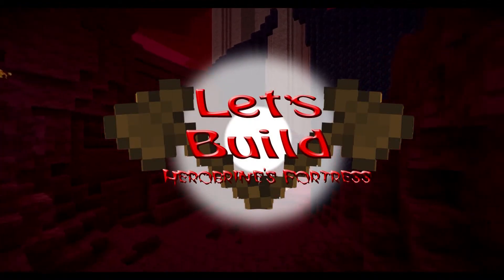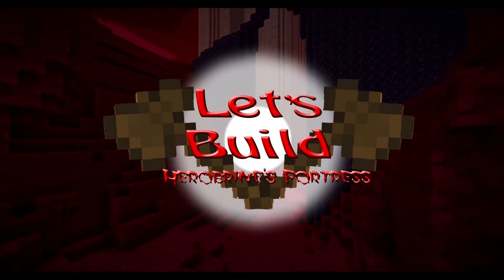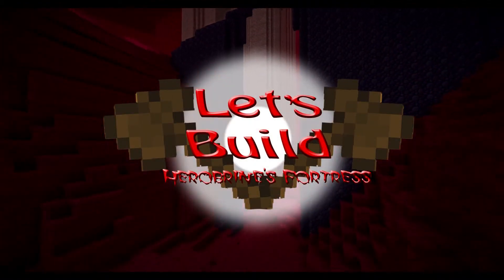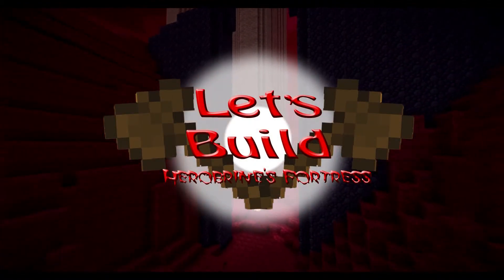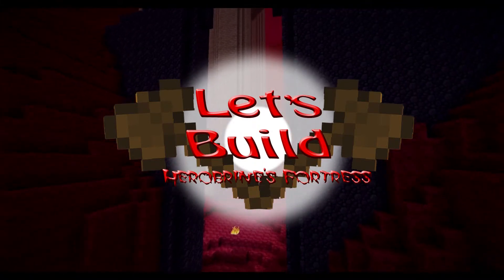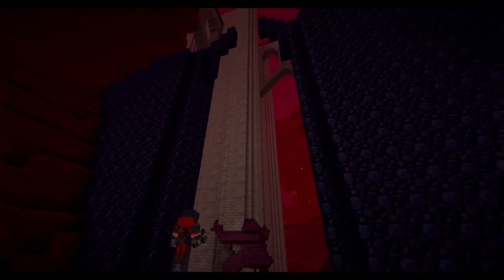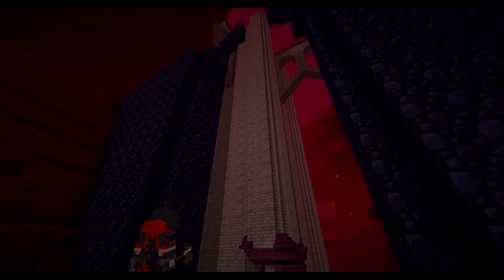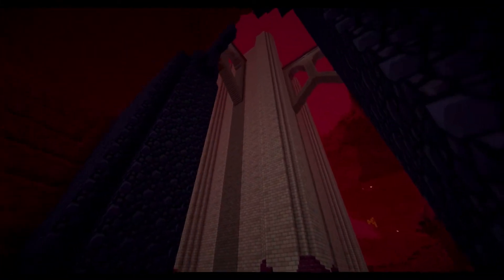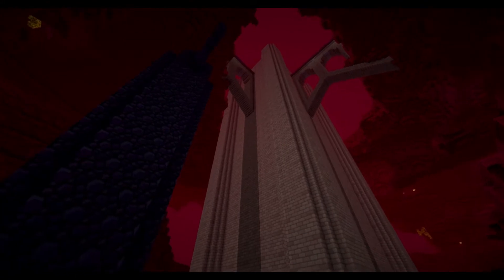Hello everybody and welcome back to Let's Build Herobrine's Fortress. I know this episode is a little bit late, but that's because I tried some new things of how to record and you will probably notice it in a second.